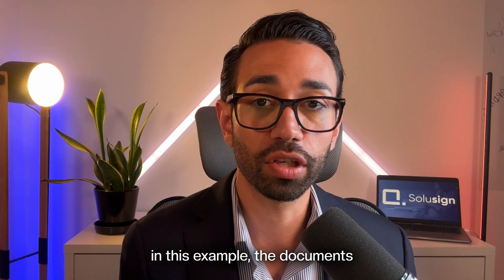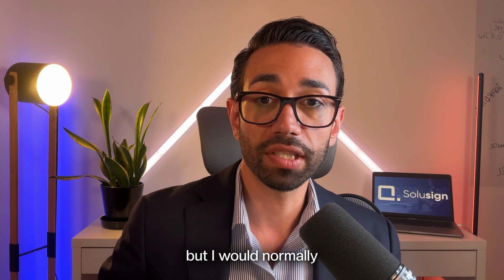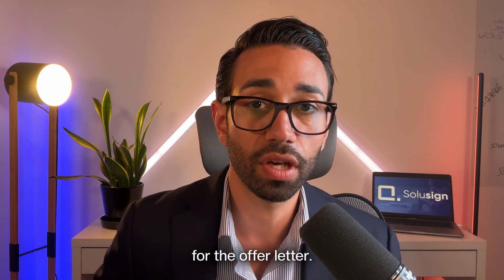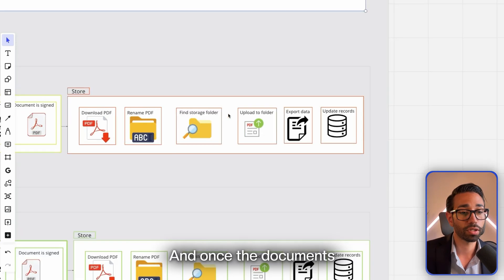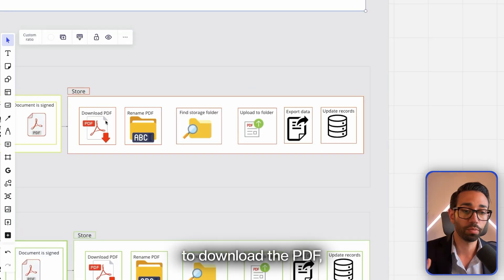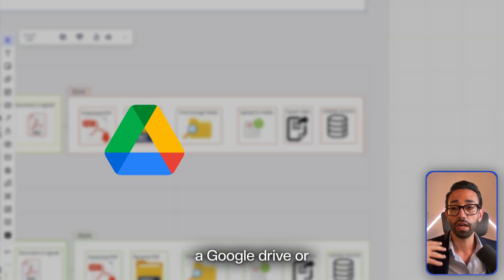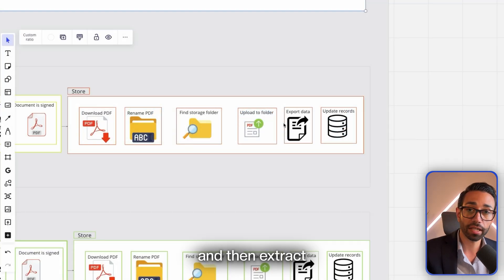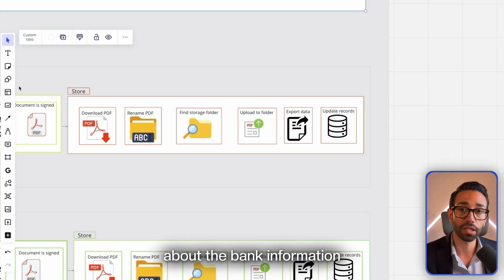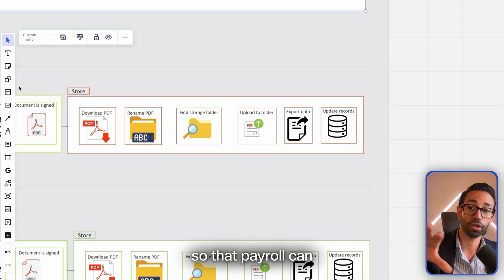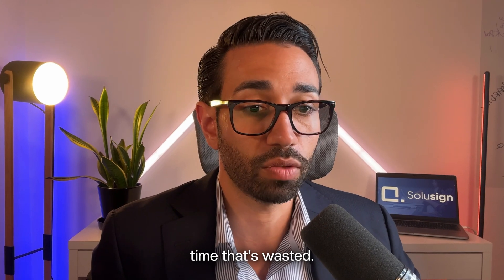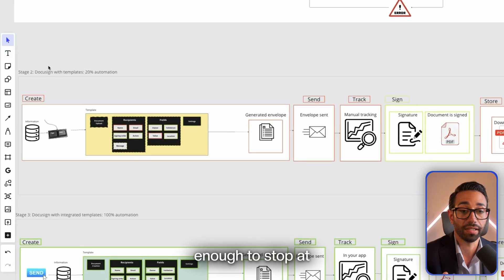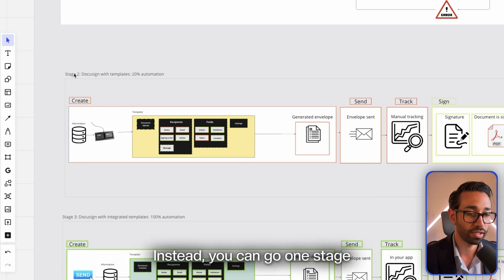In this example, the documents were already created—I didn't have to create them manually—but I would normally still have to create the document in Microsoft Word for the offer letter. We still need to track manually who has signed and who hasn't. Once the documents will be signed, then we'll still need to download the PDF, rename that PDF, place it in the right folder inside of Google Drive or OneDrive or SharePoint, and then extract the information entered by the candidate about the bank information so that we can give that to payroll. That's so much time that's wasted. That's why it's not good enough to stop at stage two, which is using DocuSign with templates. Instead, you can go one stage further, which is stage three.